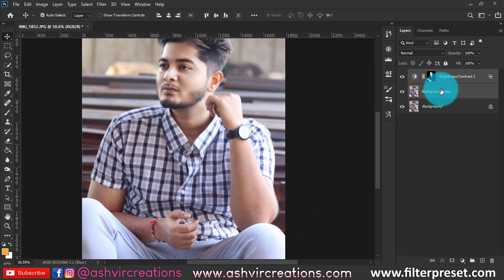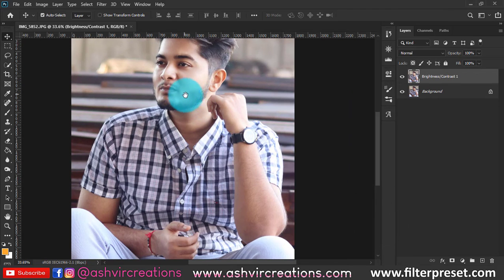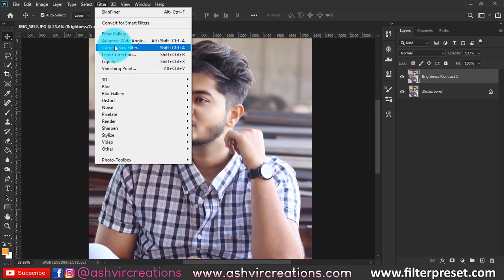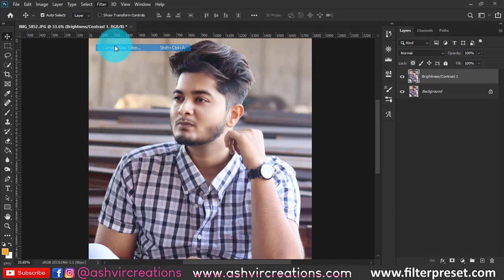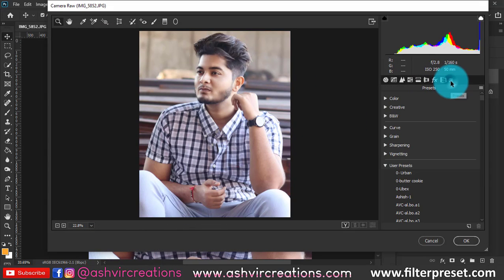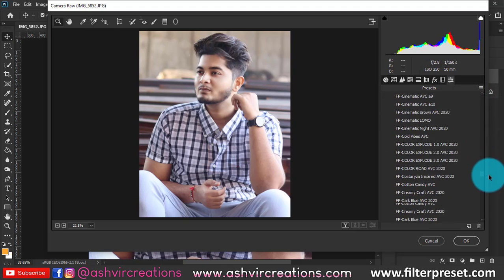Now merge both layers. Go to the Filter menu — here we're going to do the color grading process inspired by Tony Mafoud. You can directly apply a preset or do it manually. I'll give the link to this preset in the description so you can download it for free.